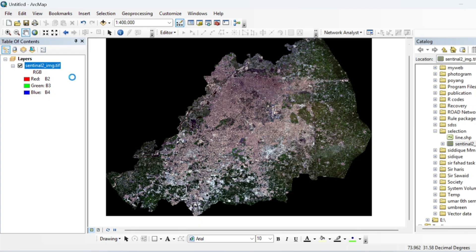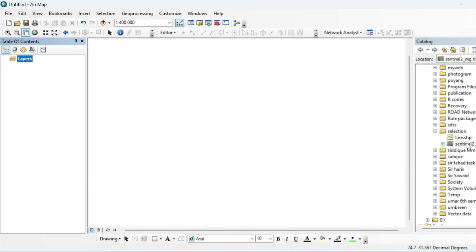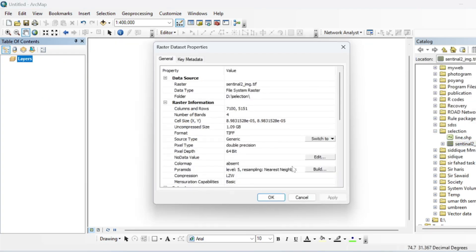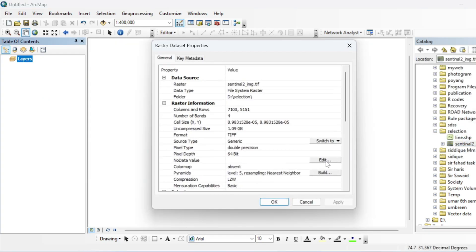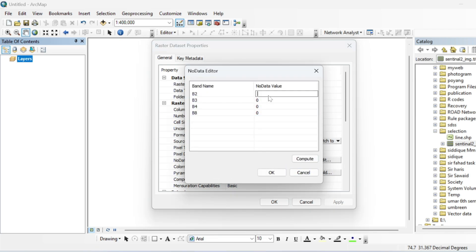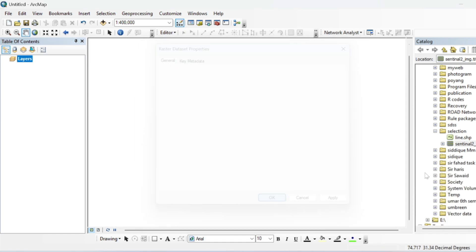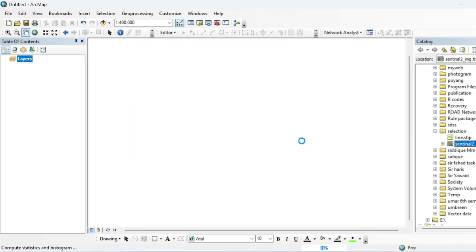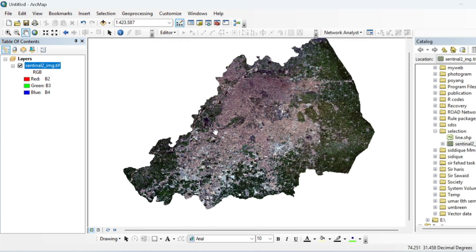If you want to remove the no-data value, you can simply right-click on the layer, go to Properties, and in the No Data field write zero for all bands and hit OK. Then drag and drop it back — now this time it is clear.